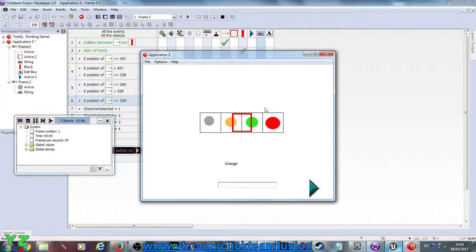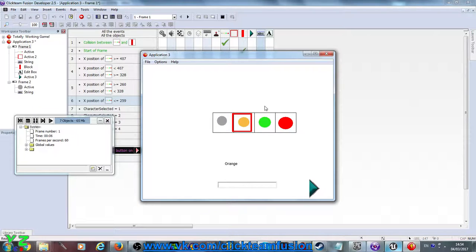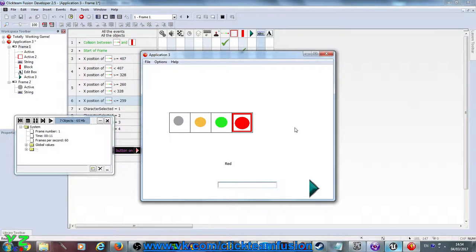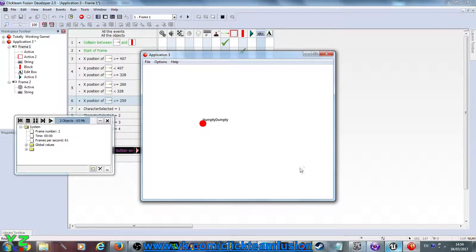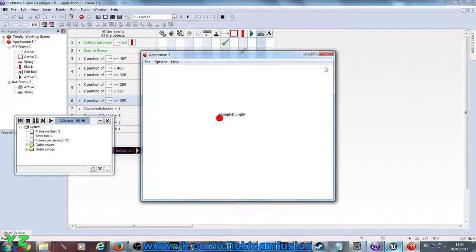Let's test out our very own character creator. Let's select the red — I like the red — and call it Humpty Dumpty. And here we have it: the red character who is Humpty Dumpty, and he's moving around and his name follows him, and it's the same one that we set in the previous frame.